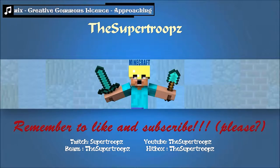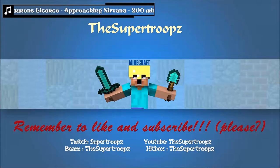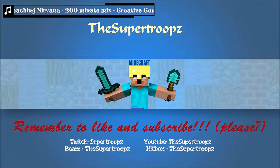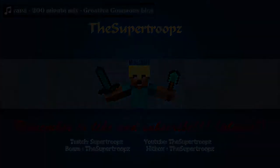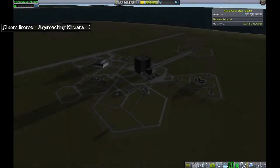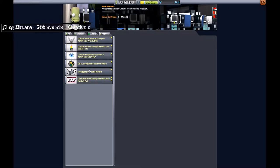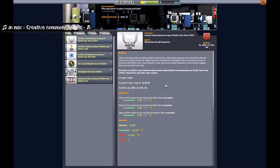Hello everybody and welcome back to episode 6 of Kerbal Space Program modded let's play series. We have our Kerbal satellite network - the basics of it anyway - up and running, and today I want to start looking at space plane stuff.